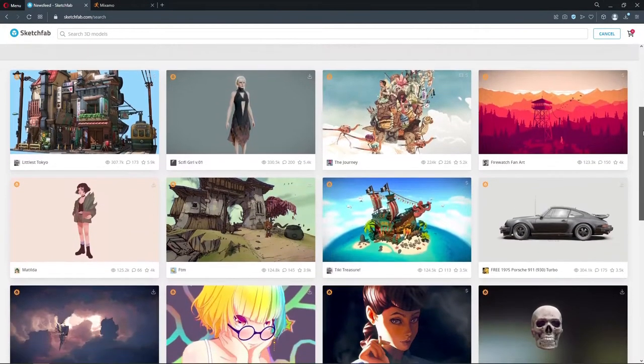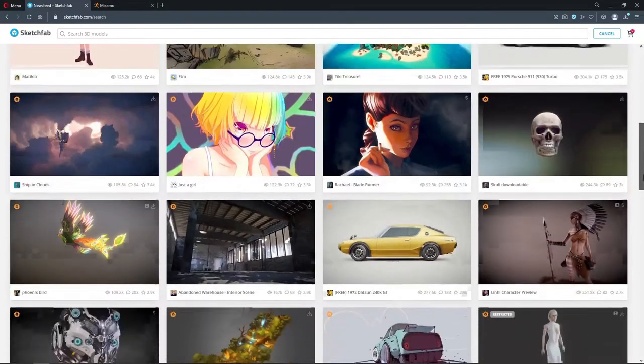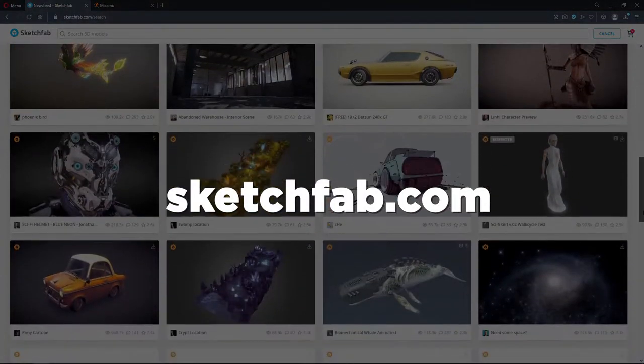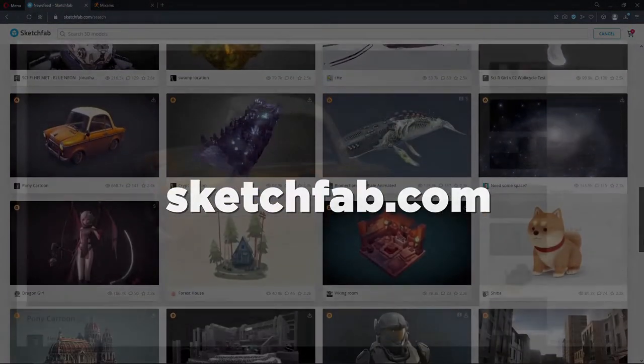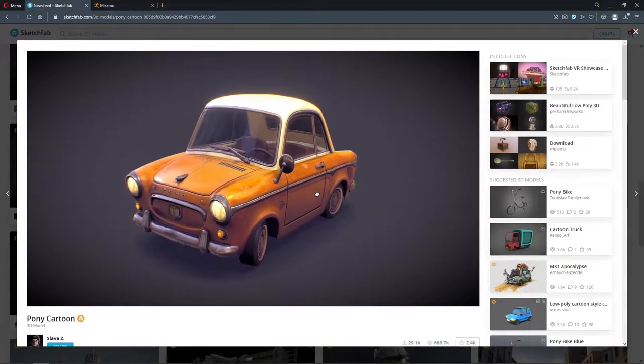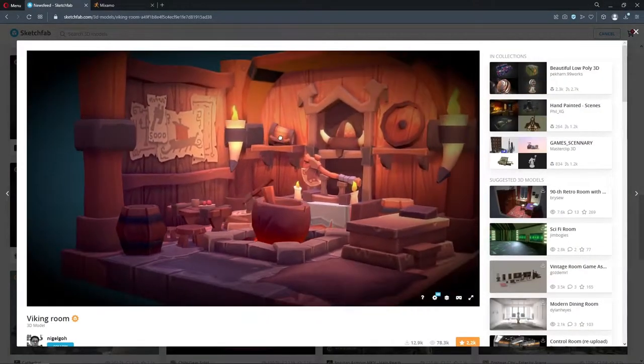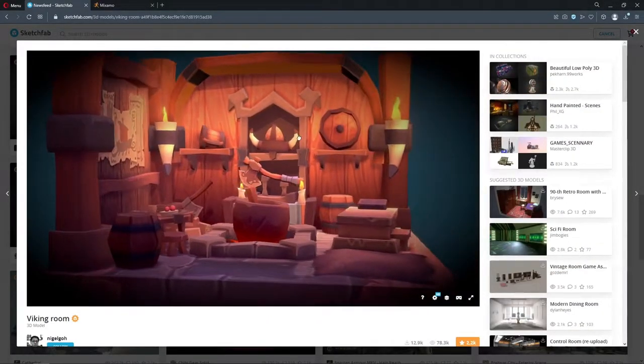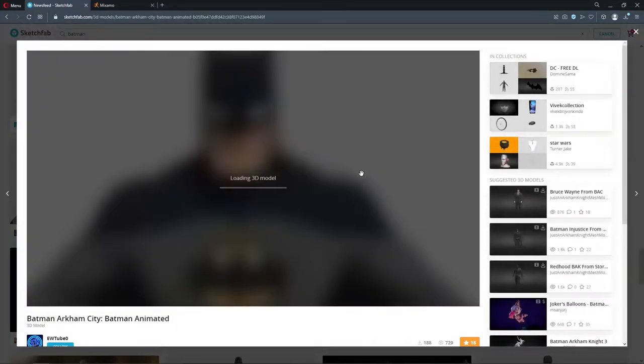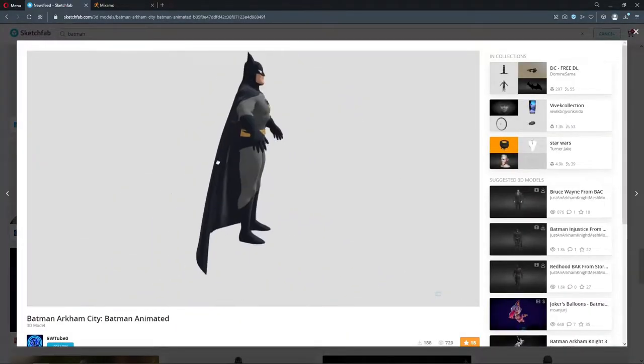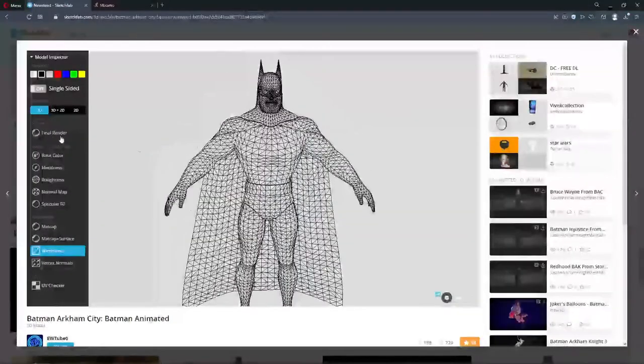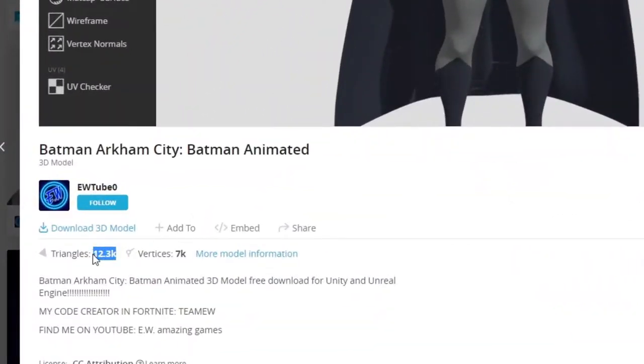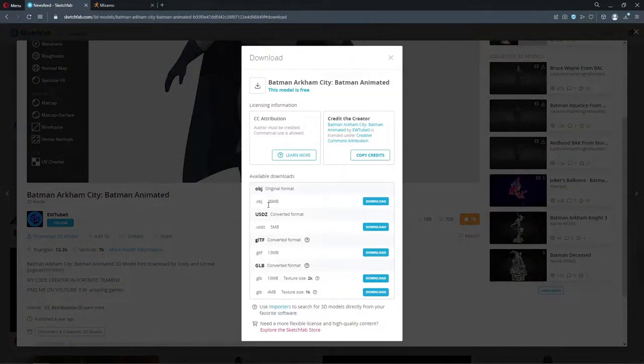First of all, for my future thumbnail I'm gonna pick up a 3D model. I prefer to use Sketchfab for this. It has a big variety of free models to download. I decided to pick this model of Batman from Arkham City. It already has textures and low polygon count. So I press download button and choose proper format.